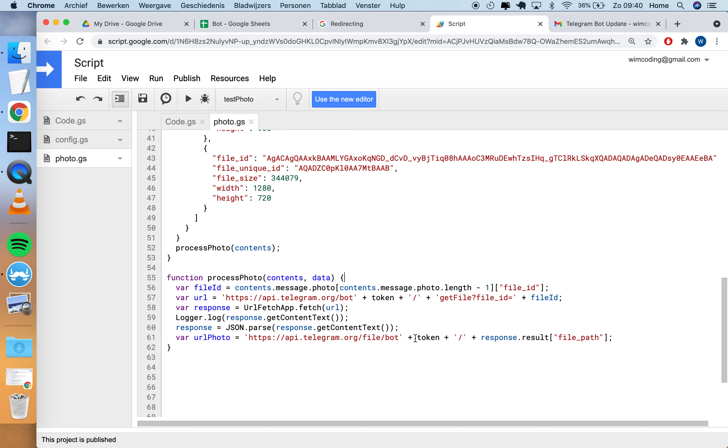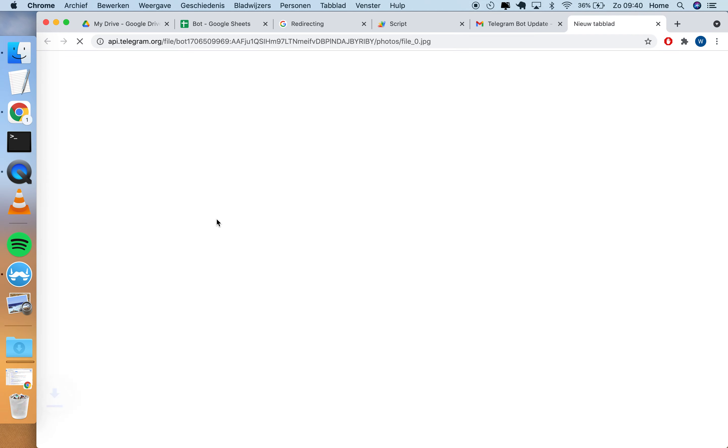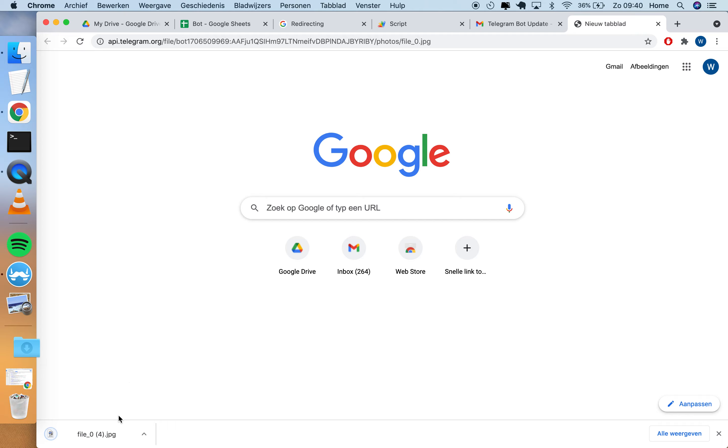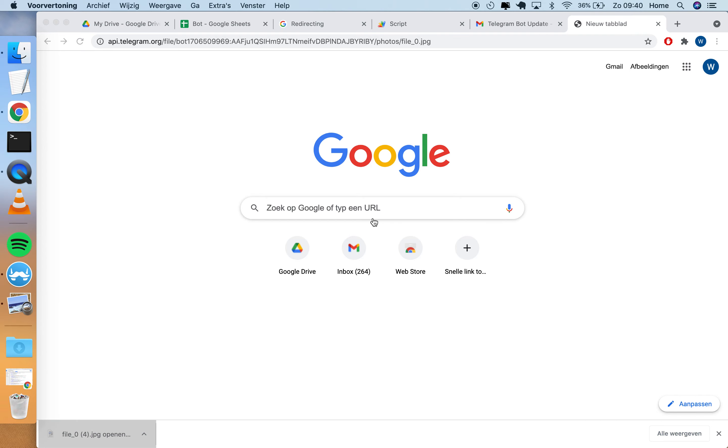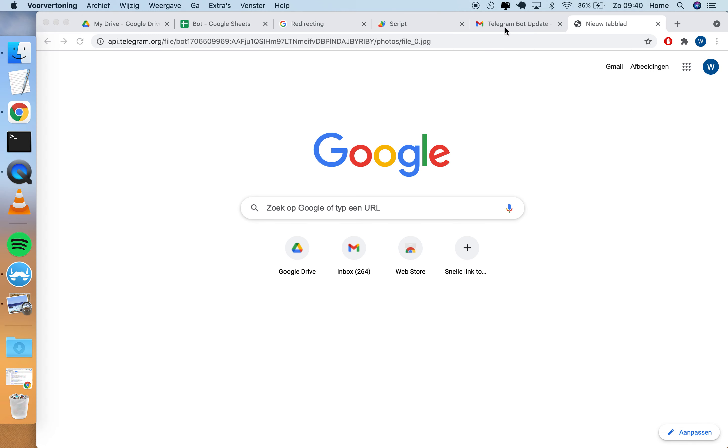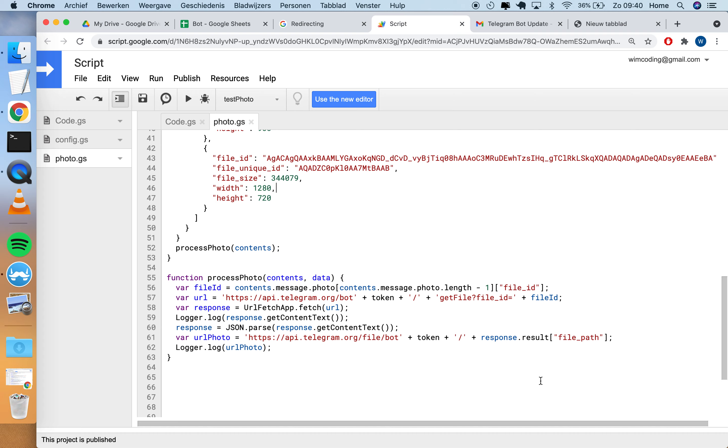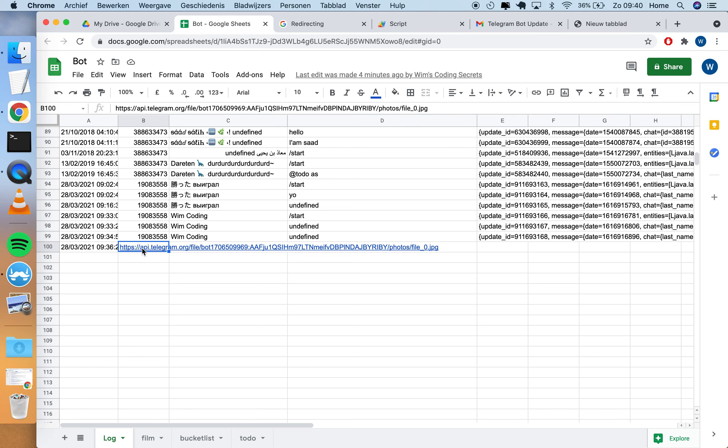Response is now an object, and the object response has a result.file_path. Now we get the URL of the photo and we can log that. This is the URL of the photo. If we visit this it downloads the photo and you can open it on your computer, which is super cool. So now we want to log this URL of the photo to the sheet.